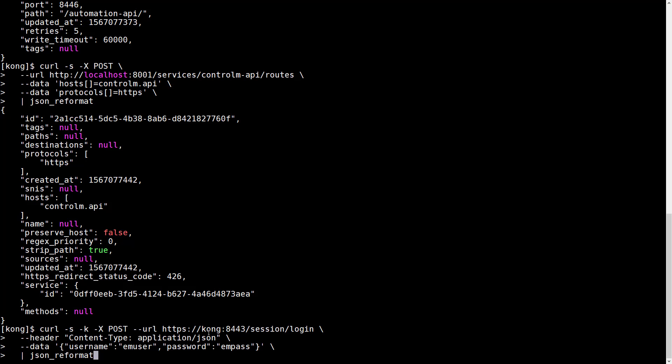So now we're connecting to the Kong Gateway on its normal HTTPS port, and we'll do the session/login Automation API request with the usual content type and username and password that we need to specify.